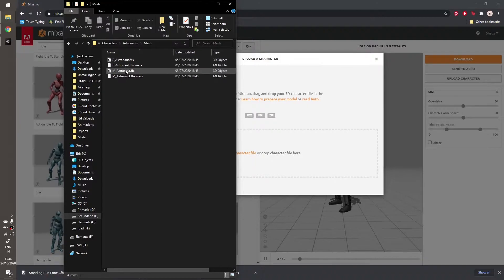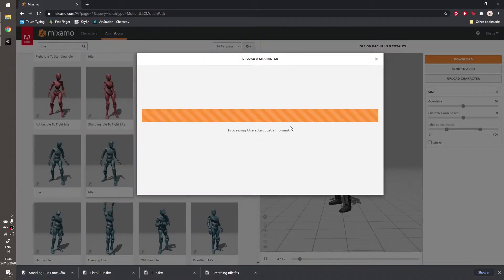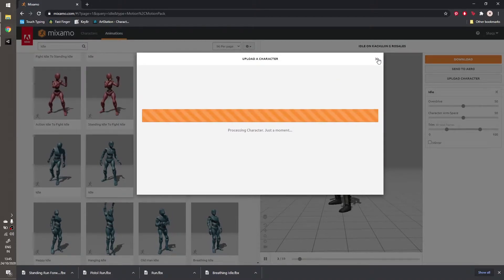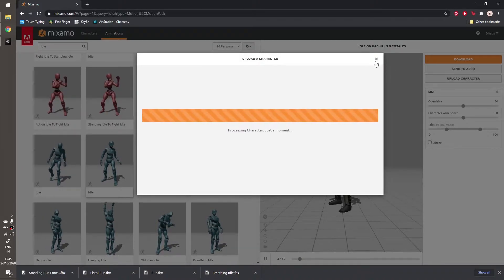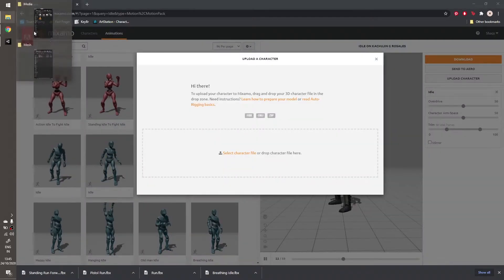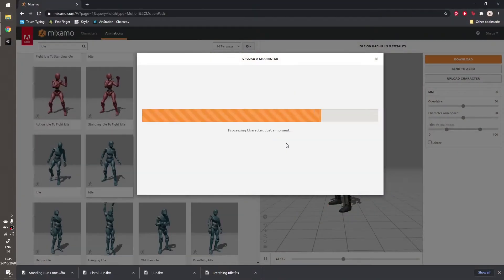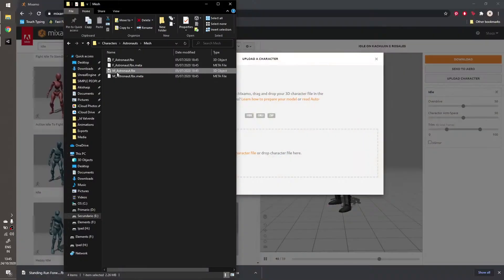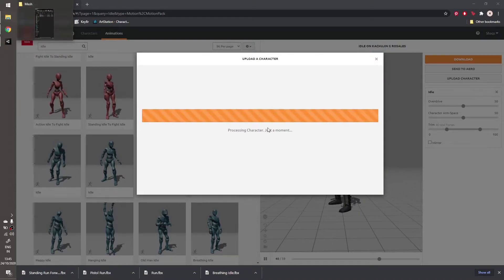Selecting the mesh file — M Astronaut mesh. Let's process it please.